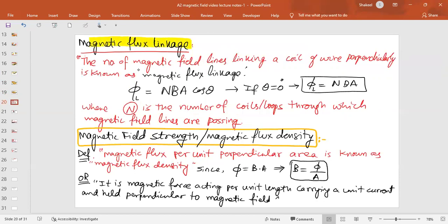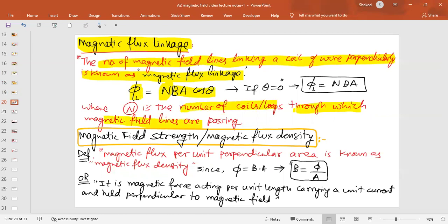The next term is magnetic flux linkage. The word 'linkage' is used for coils when magnetic field lines link through a number of loops in a coil. The number of magnetic field lines linking a coil is known as magnetic flux linkage. The formula is NBAcosθ — same as magnetic flux but multiplied by N, where N is the number of coils or loops through which the magnetic field lines are passing. When θ = 0°, you get maximum flux linkage, which is NBA.